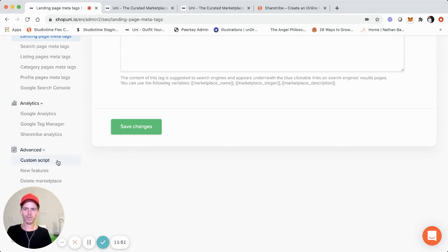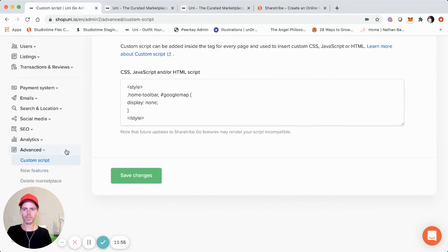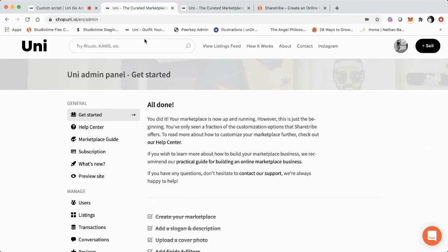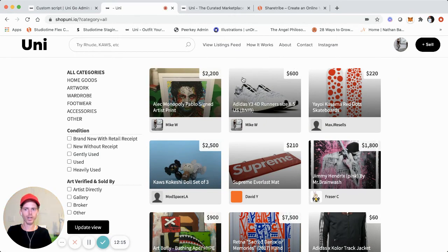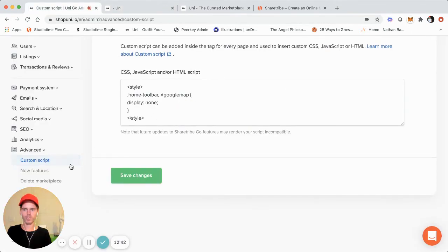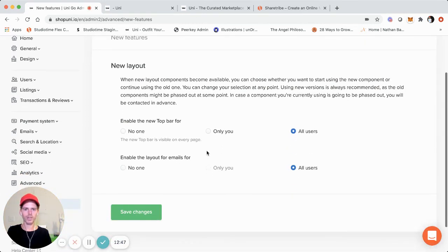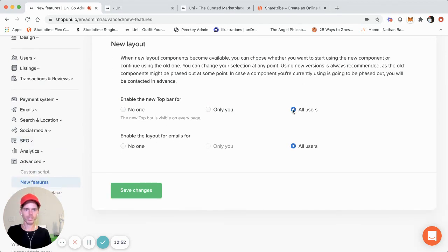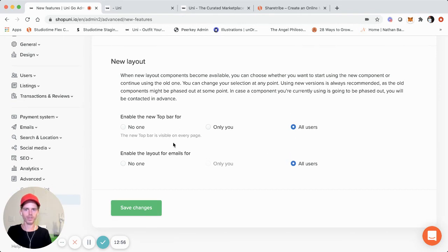On the advanced section, you can add custom scripts to your ShareTribe Go marketplace. Most of the ShareTribe marketplaces I've built using ShareTribe Go do have some kind of customization here. For example, on the live Shop Uni marketplace, there's typically a toolbar over the listings with a toggle for map view, grid view, or listings view. Since a map isn't relevant for this non-location-based buying and shipping marketplace, I simply changed it using a custom script directly in this panel. They also link to new features you can enable when they're introduced to ShareTribe Go marketplaces — like the new top bar and the new email layout.